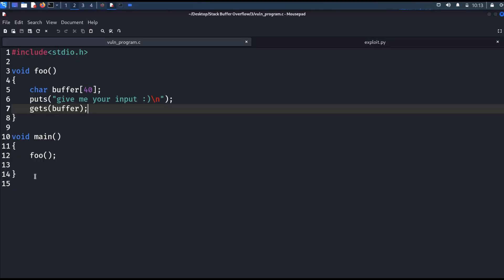For this exercise, this is the vulnerable code we are going to use. If you look at the foo function, there is a vulnerability — it uses the gets() function, which does not check the length of input. In the previous video exercise, there was a function called hackrich which would execute the system function and give us a bin-sh shell. In this exercise, there is no such function. So how can we exploit this vulnerability? One way is we can put shellcode into the stack, execute it, redirect the return address to where the shellcode is located, and get a shell.